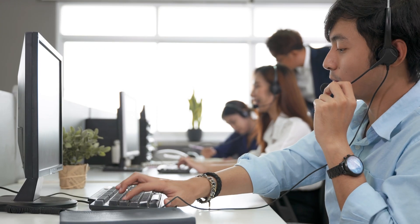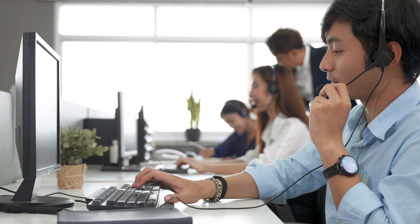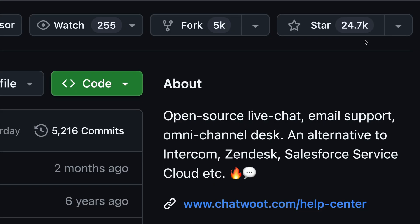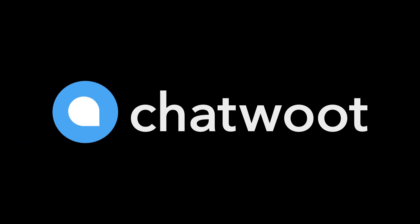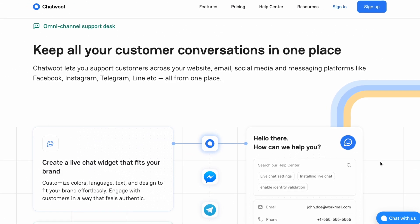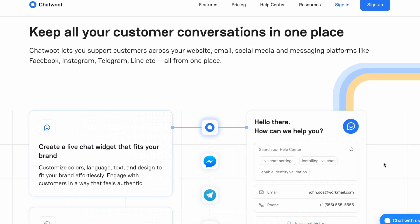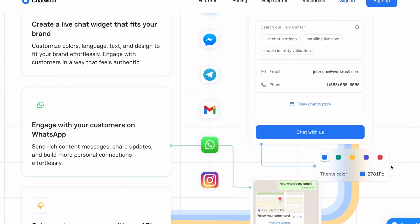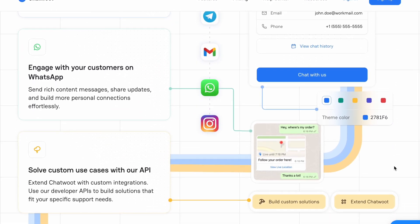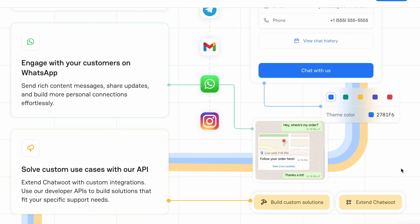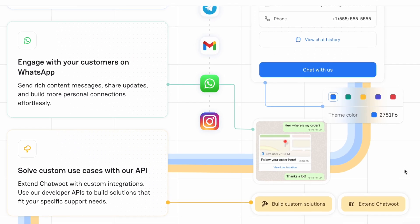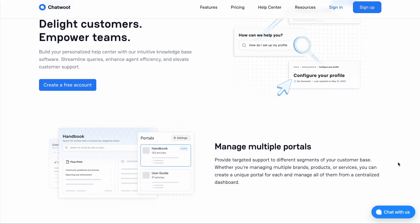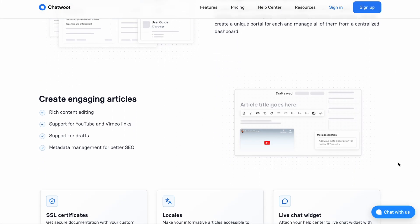Next, customer support. With almost 25,000 stars on GitHub, ChatWood is the right tool for customer-centric businesses. Imagine talking to your website visitors, replying to customers over WhatsApp, email, or even social media. Everything in one unified team inbox. You can publish and manage your business knowledge base too.